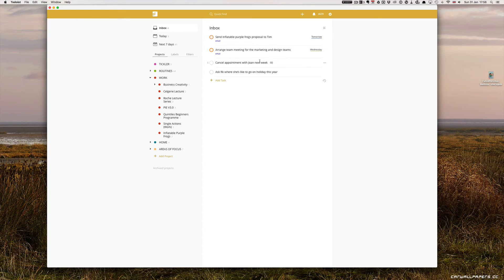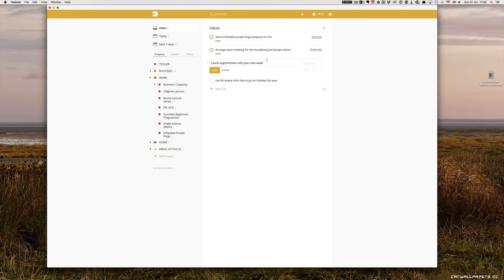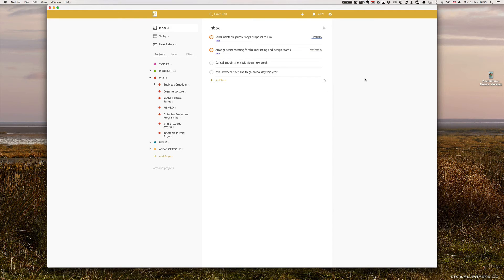Cancel appointment with Joan next week. Actually, what I would probably do is I would send the message now simply because I'm in my inbox. It's a less than two-minute task. I'm just going to do that now. Done. Tick it off.